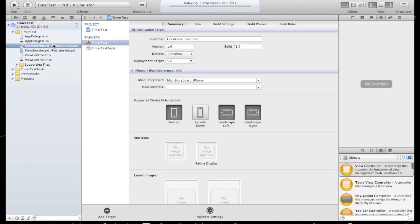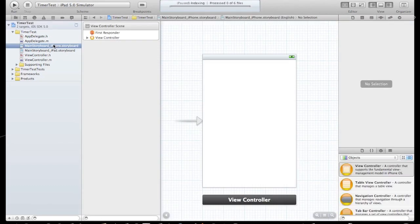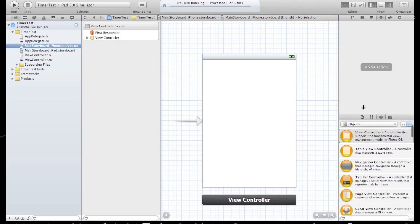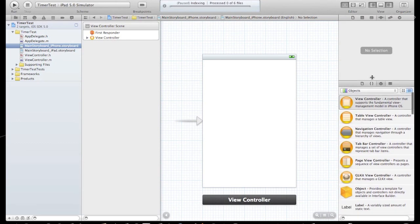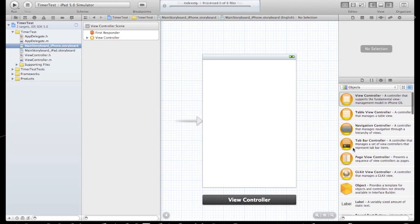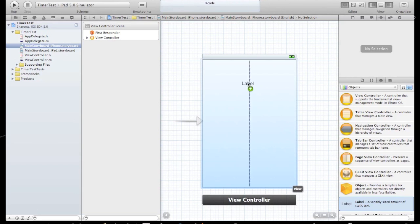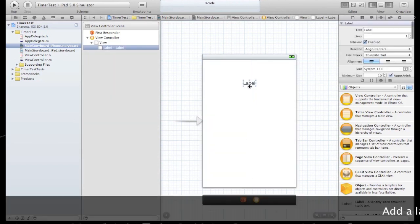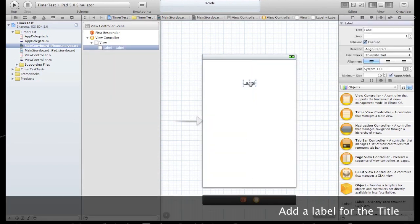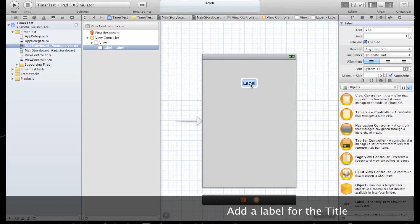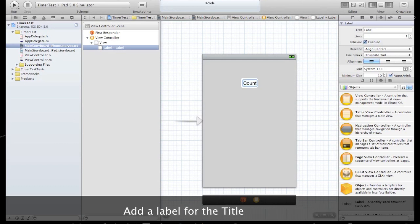Let's go to the main storyboard iPhone and simply add a label just for the title. Drag it in. Let's change it to CountdownLabel. That will just be our title.